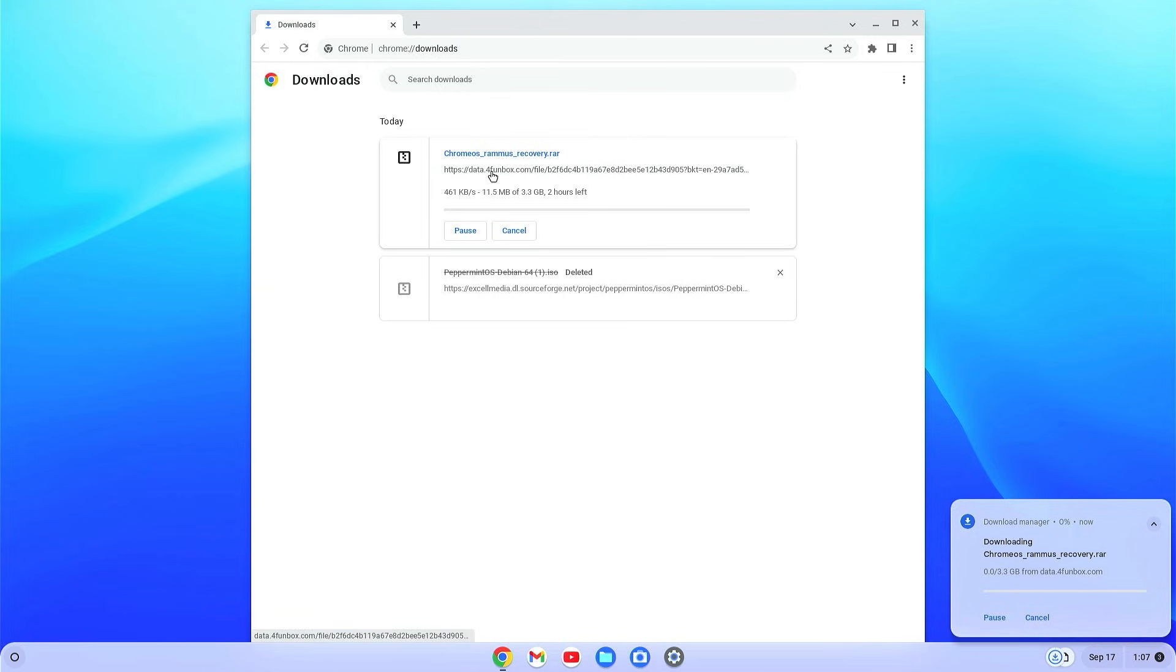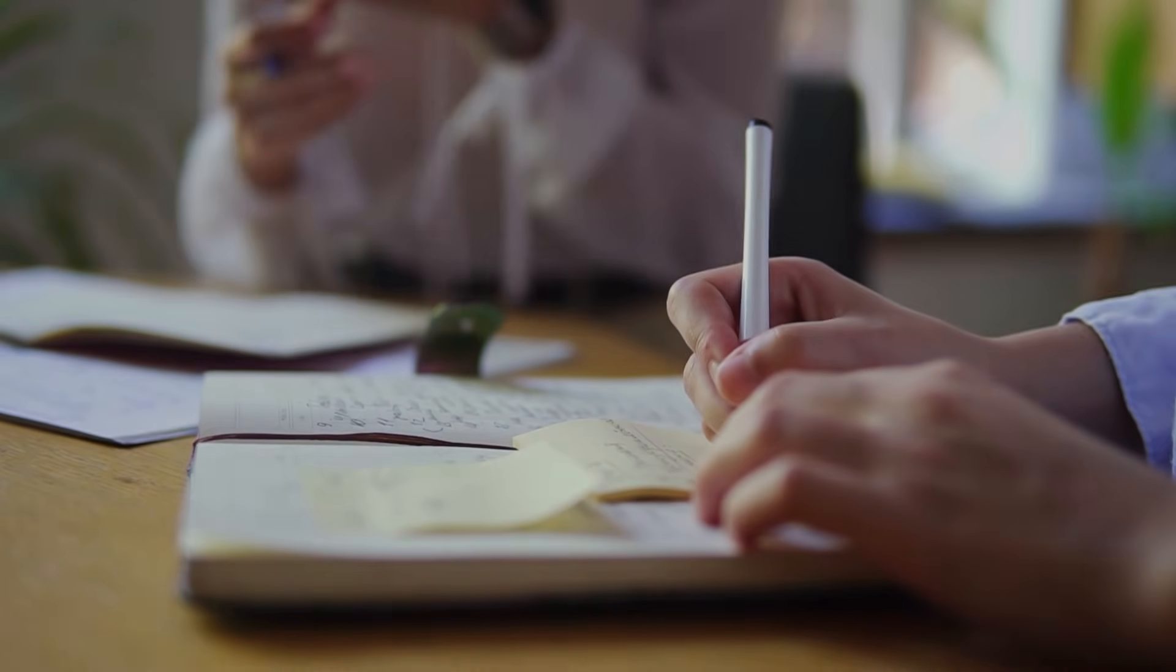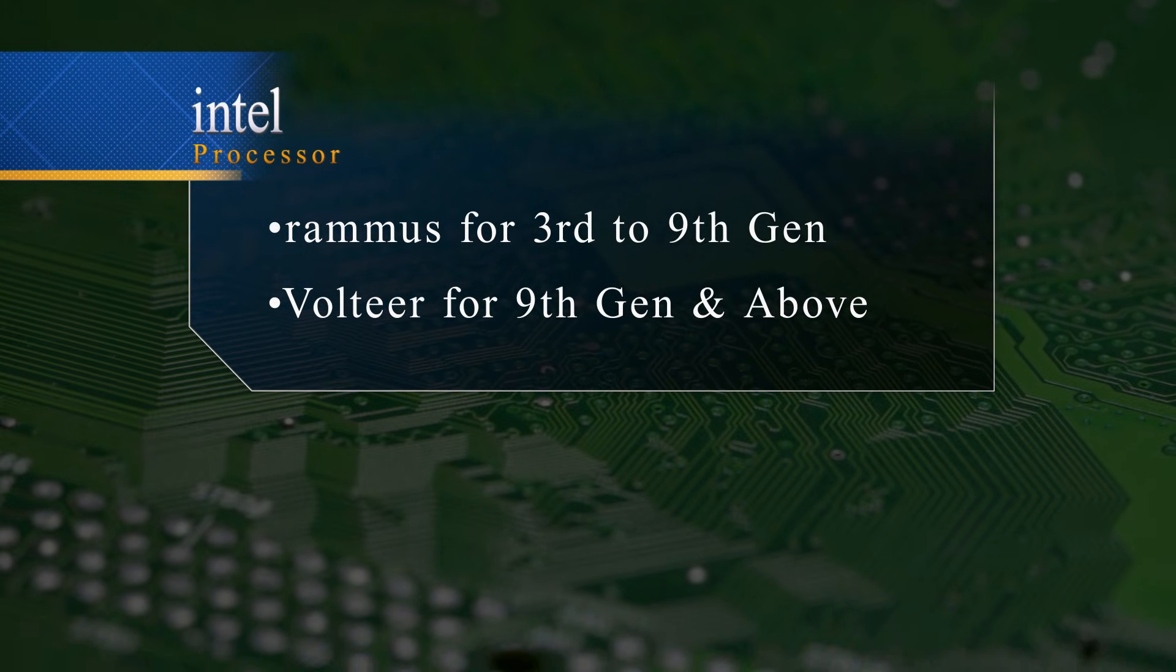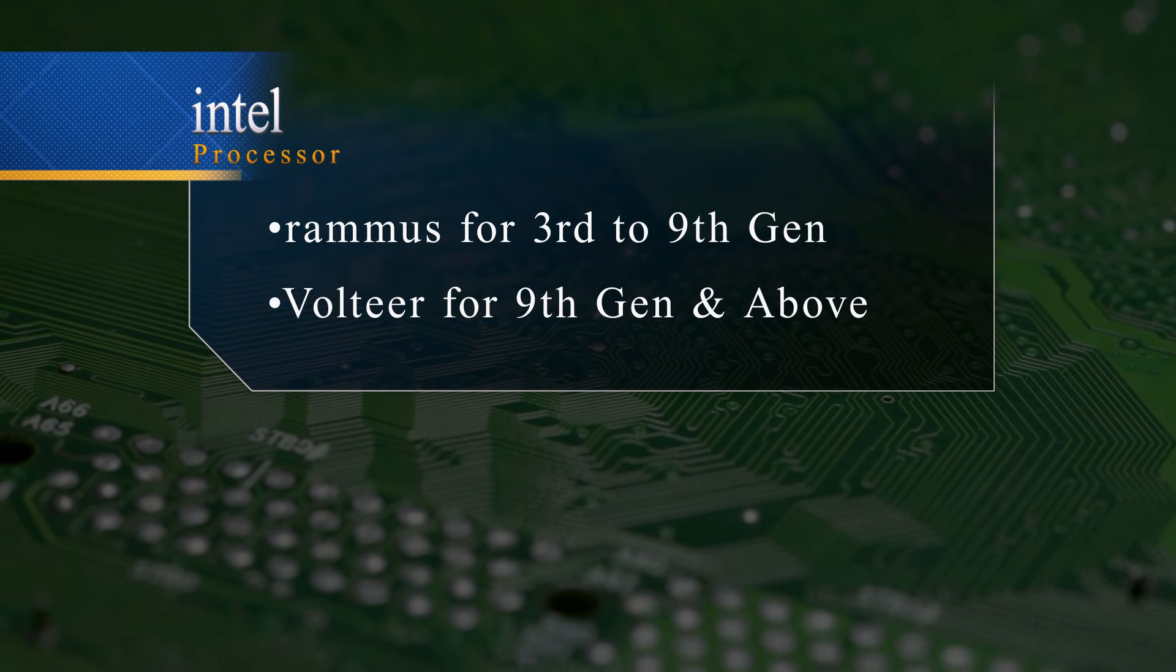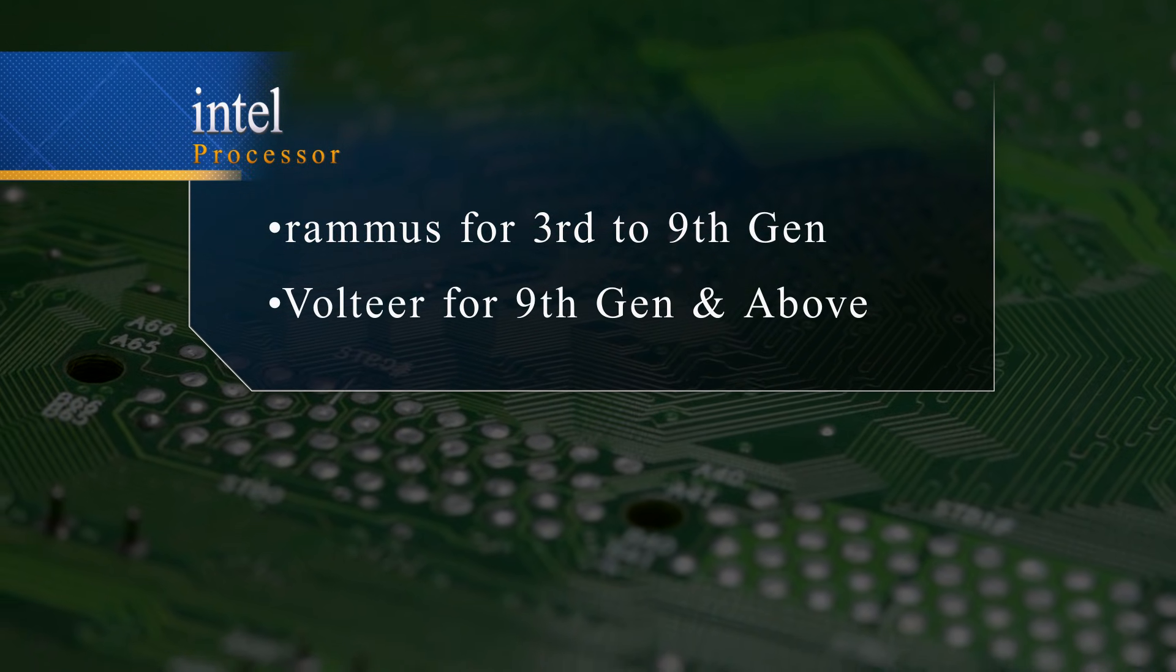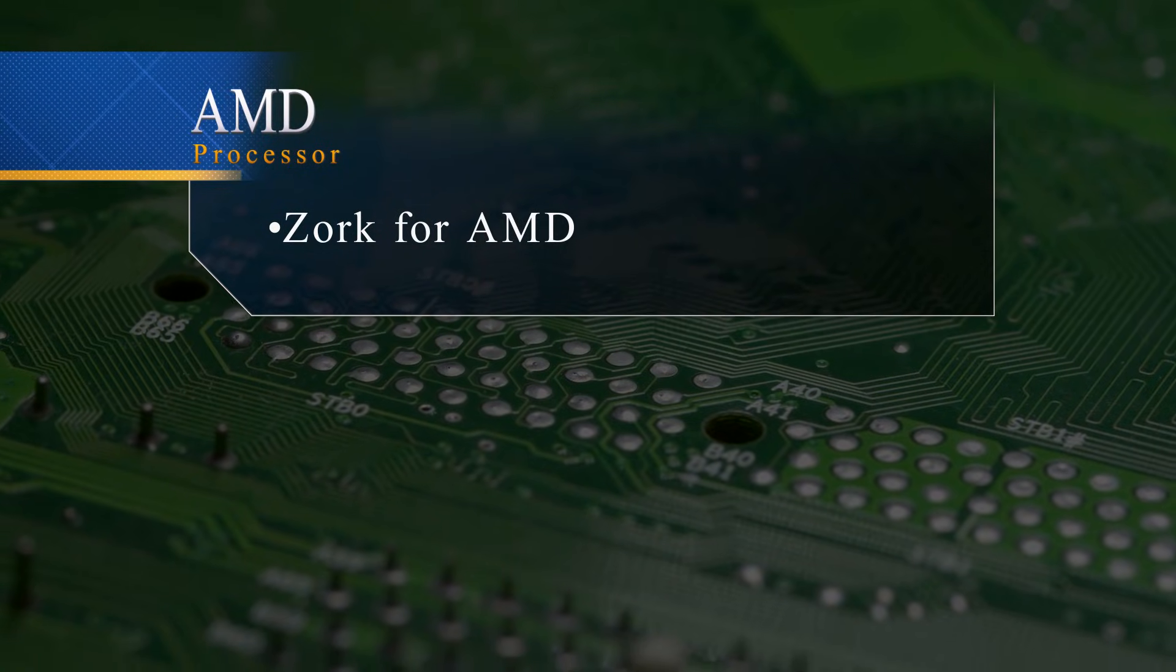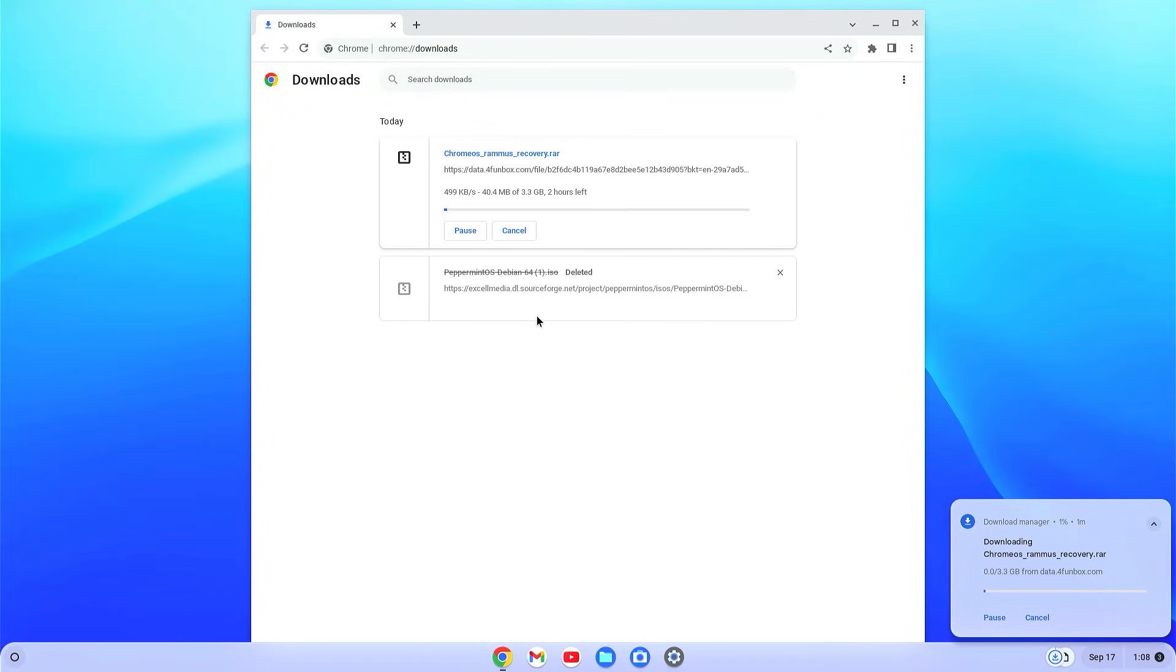Now you will have to download a Chrome OS recovery file. The downloading link will be given in the description. Please note that if you are using Intel processor from i3 to i9, then you'll have to download the Rammus. If you are using Intel processor from 10th gen to latest, then you will have to download Volteer. If you are on AMD processor, then you will have to download the Zork file.